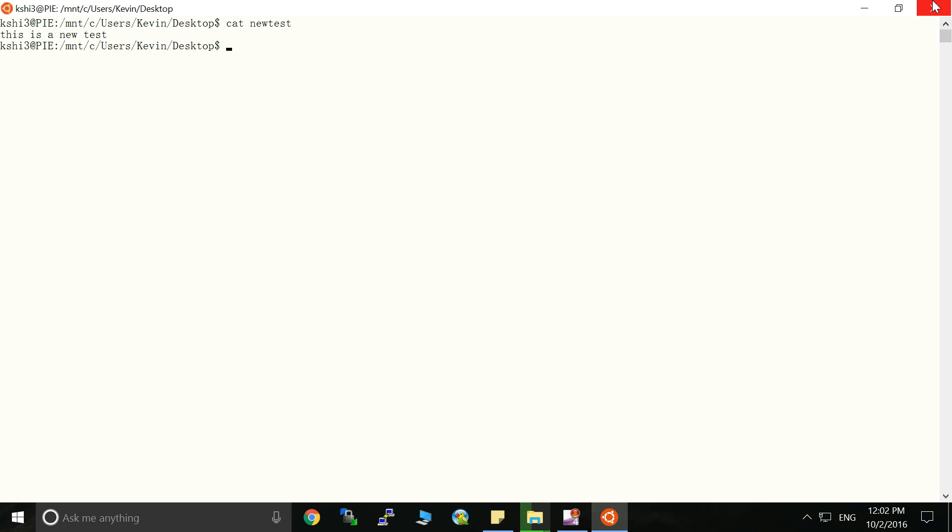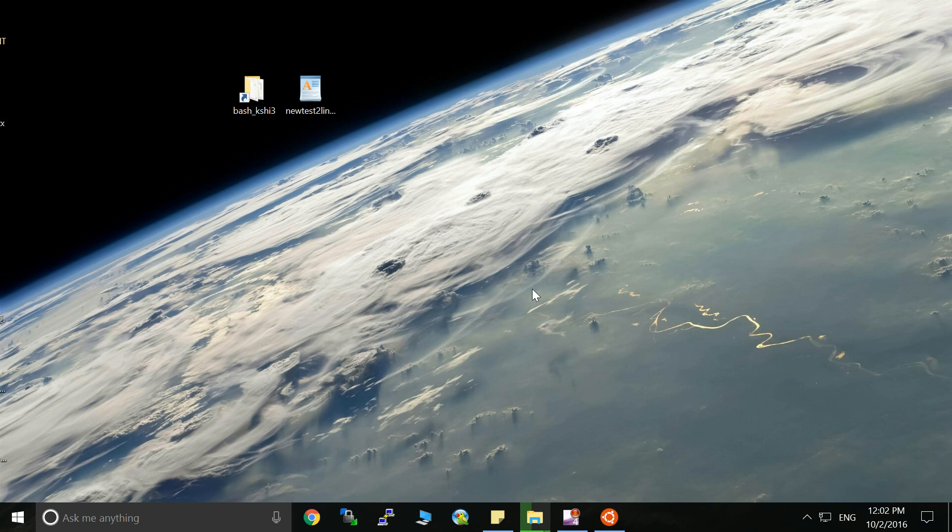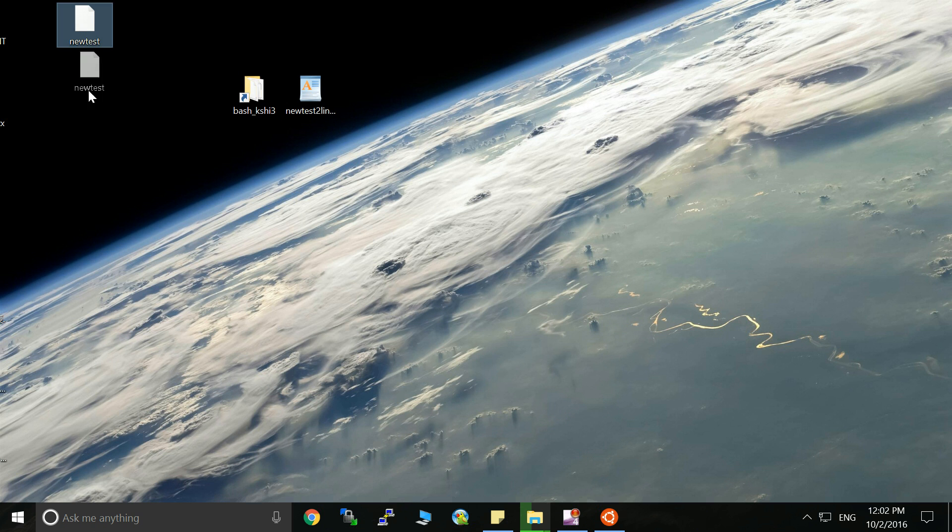And actually you can see there is the actual file in the Windows system. So okay, here it is. This is new test file.